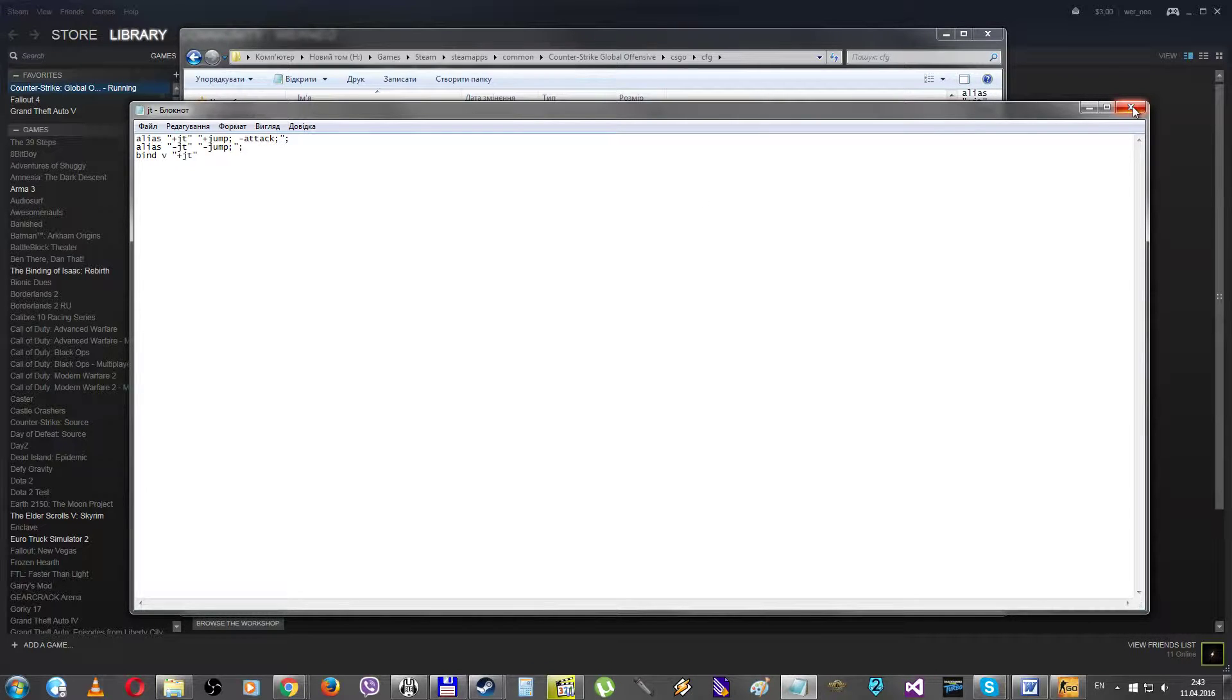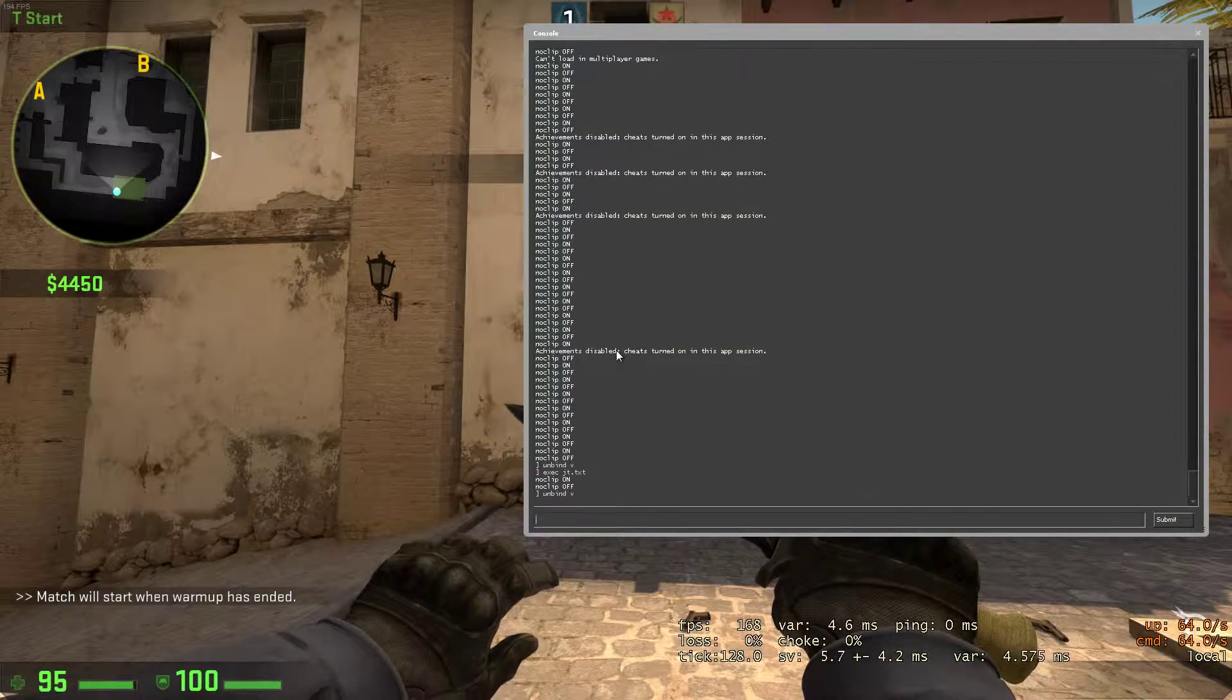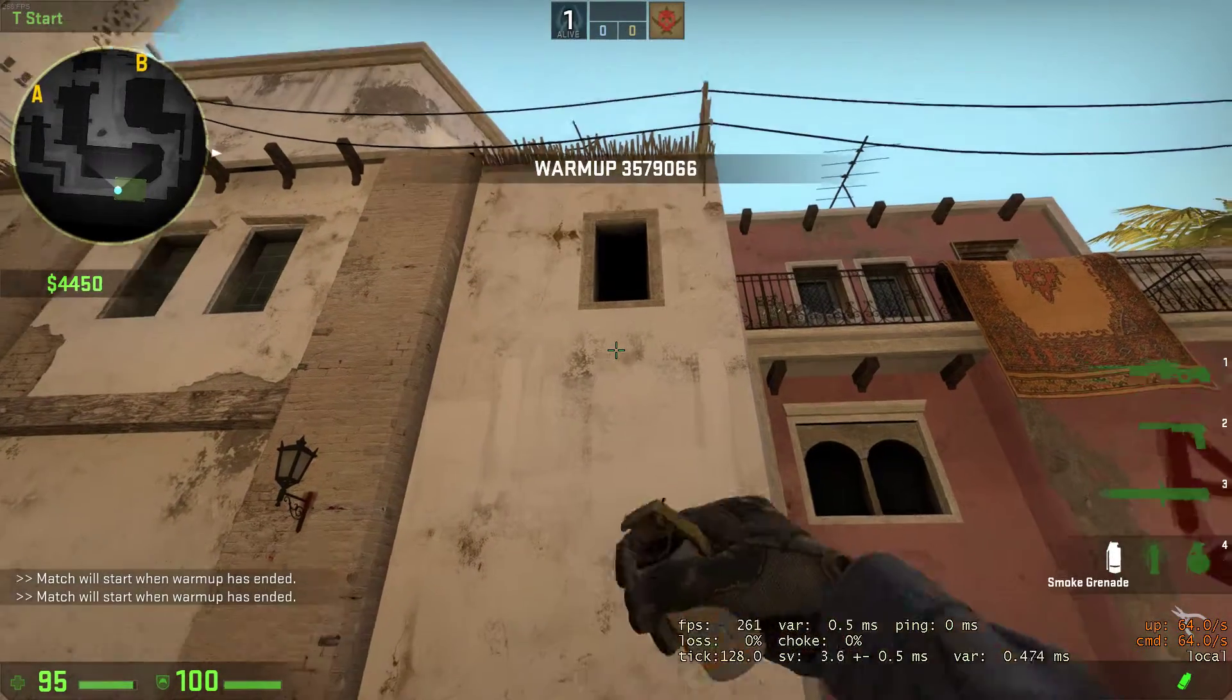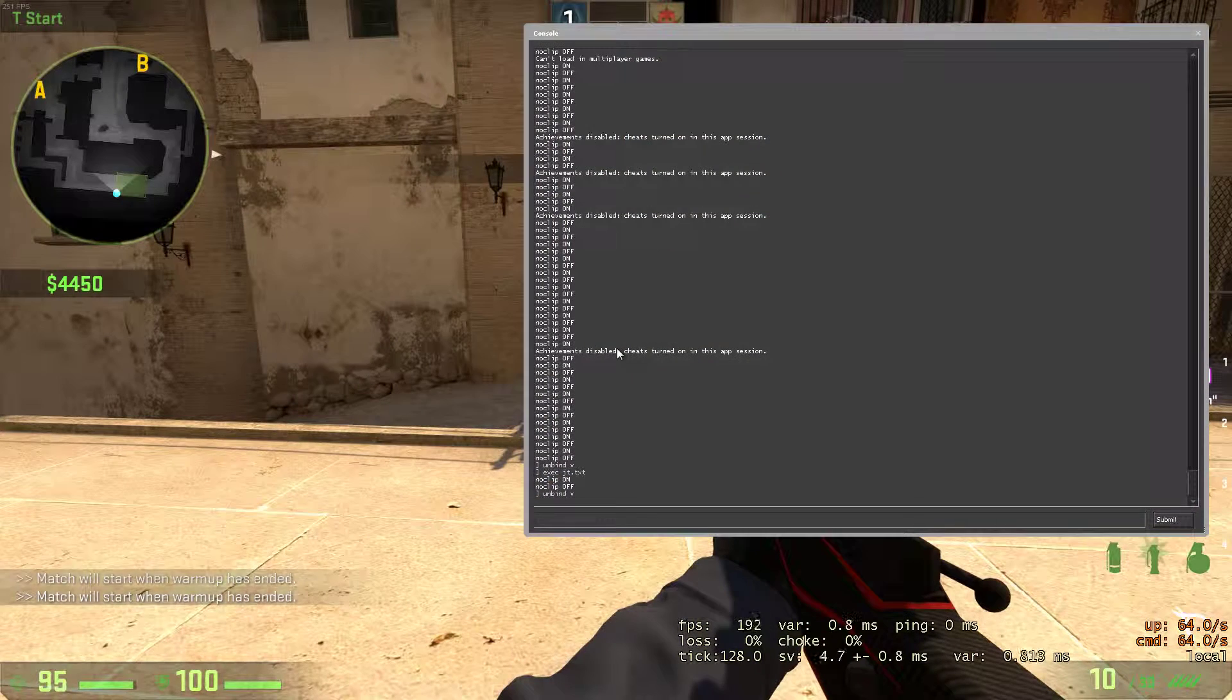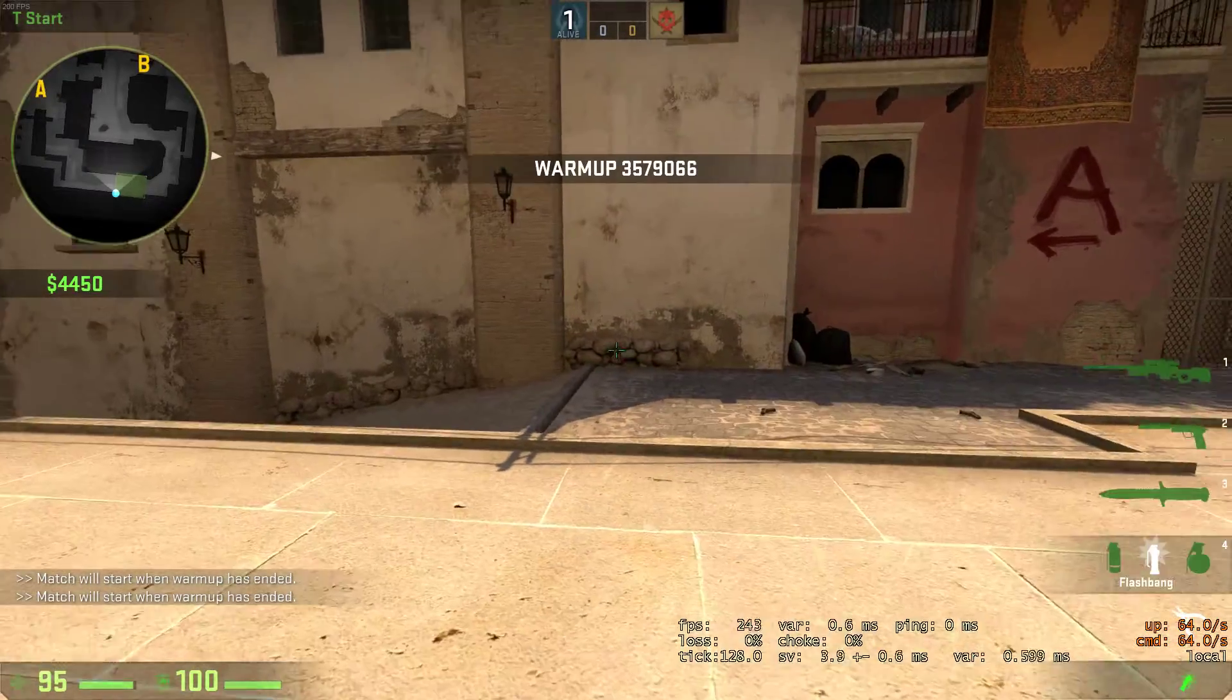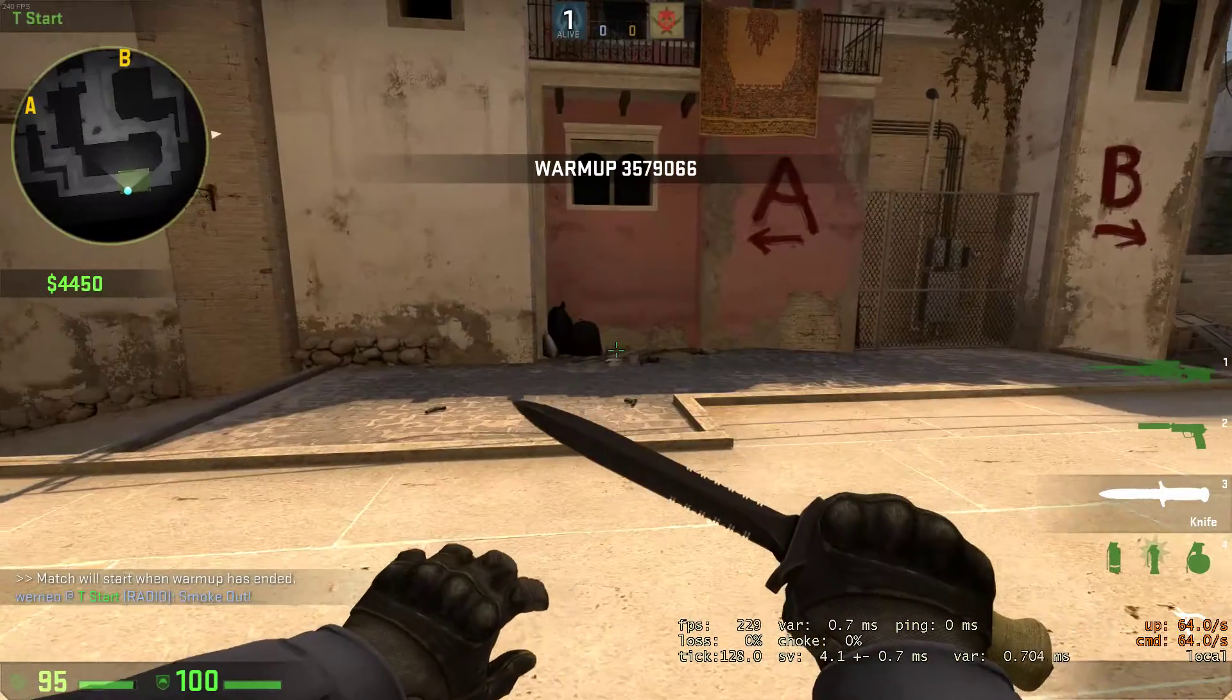And to check that it works, I go to CS:GO. Unbind the V button. The jump through doesn't work. And use the exec jt.txt command. And you can see that the alias is working again.